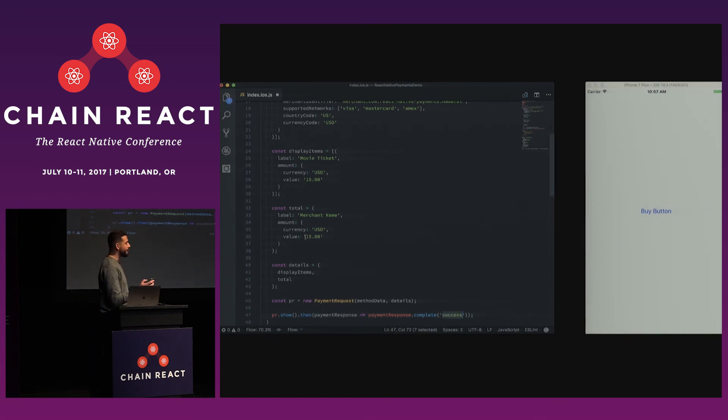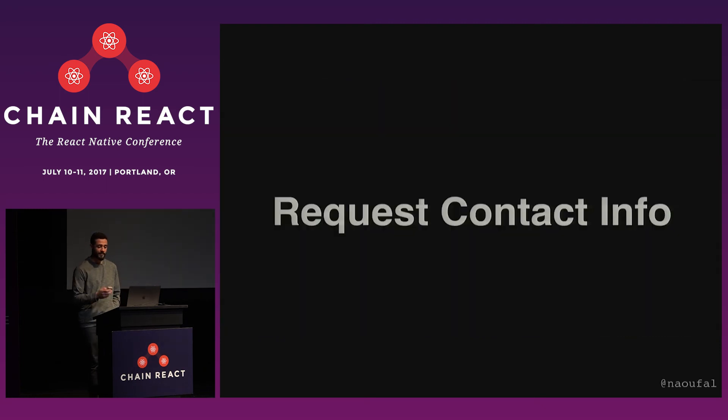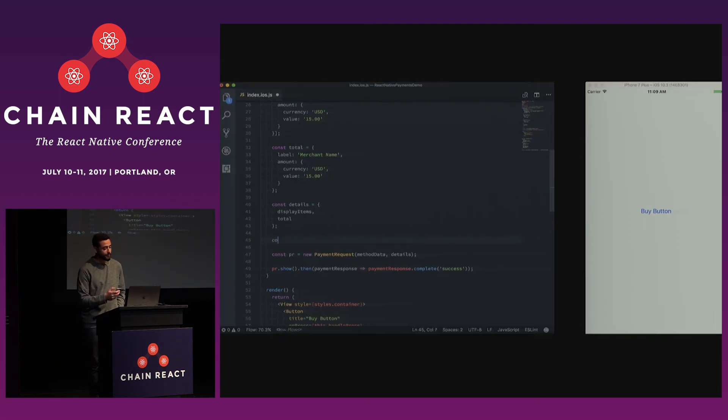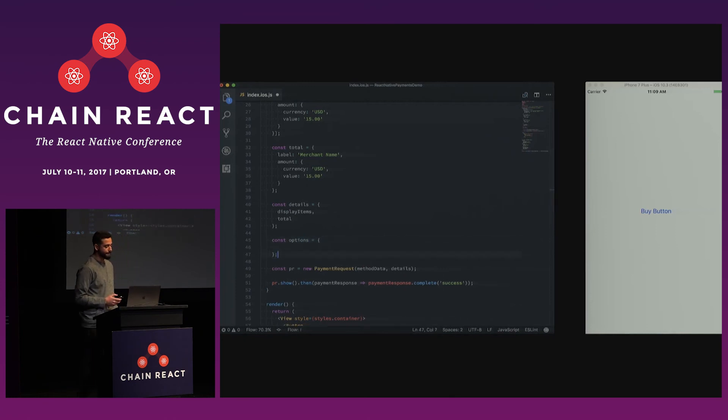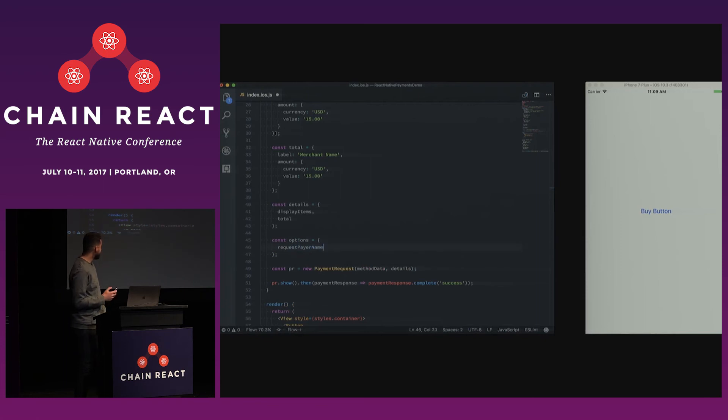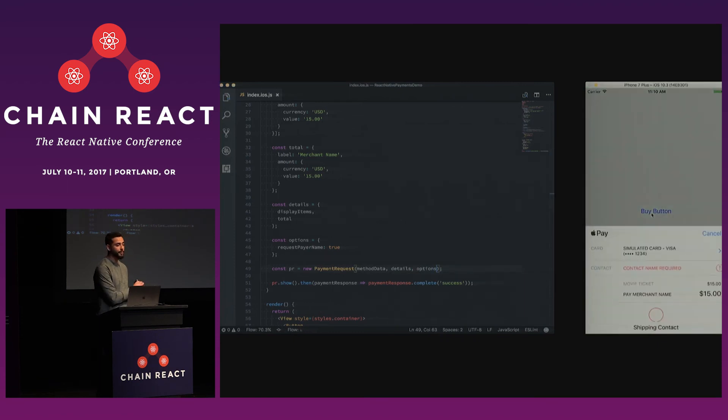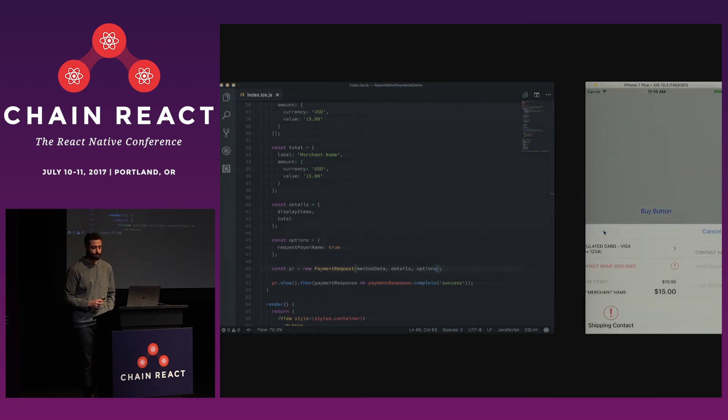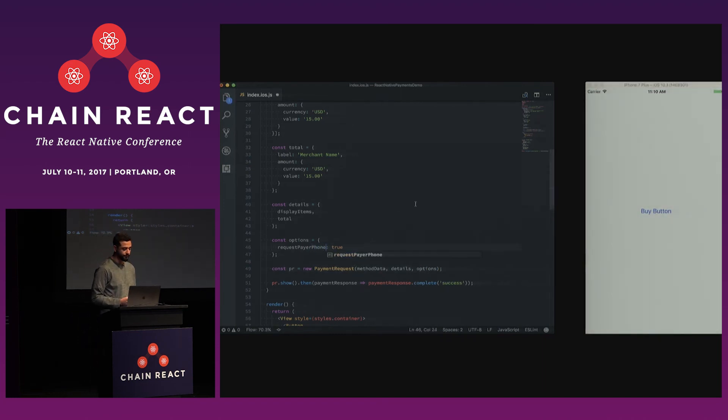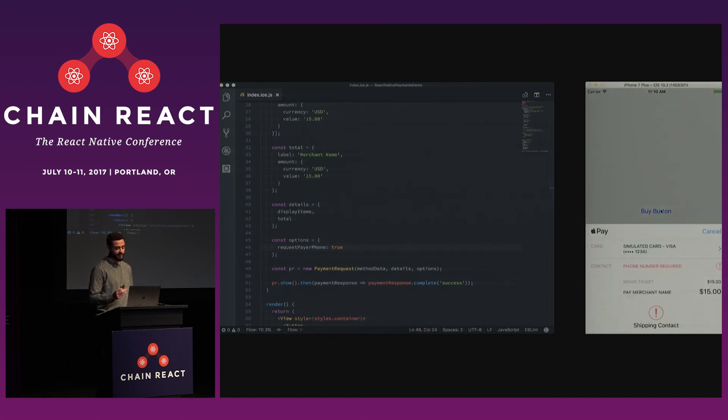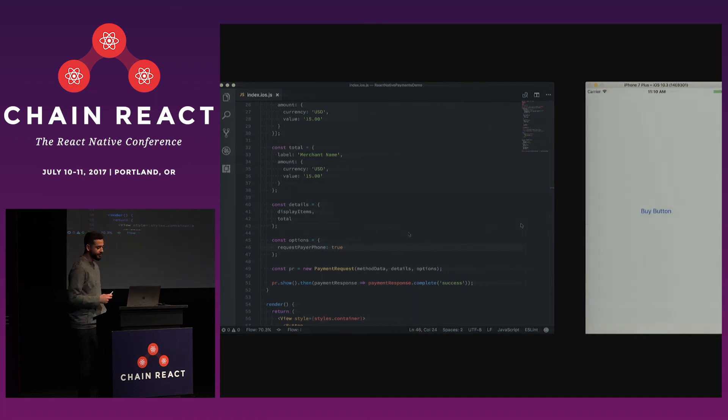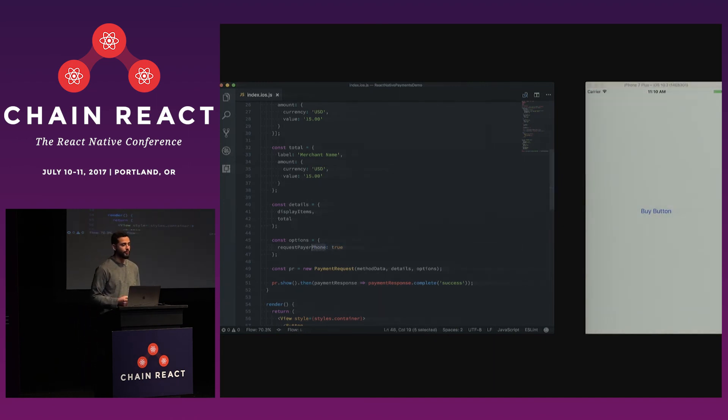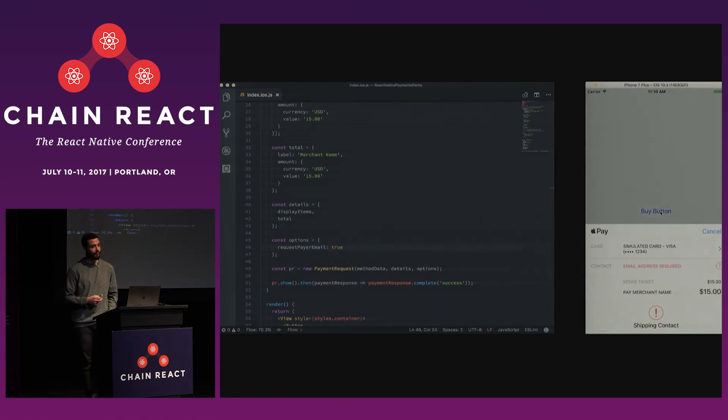So say we want to go a little bit further and request contact information. That's as easy as adding an options object. And so here we'll add a key called requestPayerName. We'll set that to true. And we'll pass it into our payment request. And this is all based on the payment request API spec. Now we'll update it. You can also request a phone number. This will replace name with phone. And here the error message that you get is phone number required. You can jump in and provide a number if you want as a user. And you can do the same if you wanted an email address. And if you wanted all three, you could do that as well.